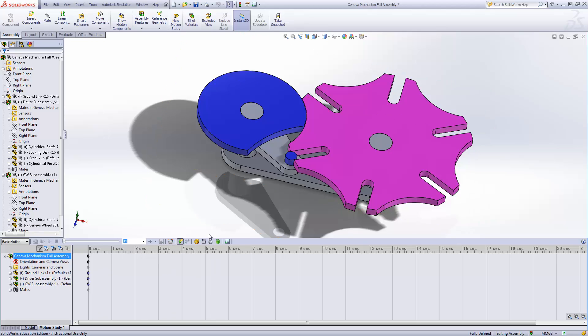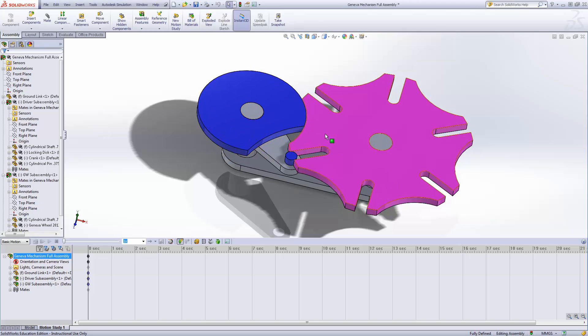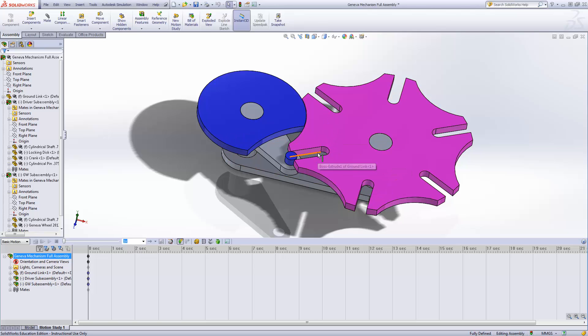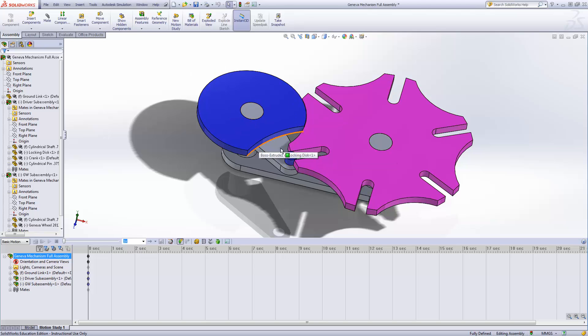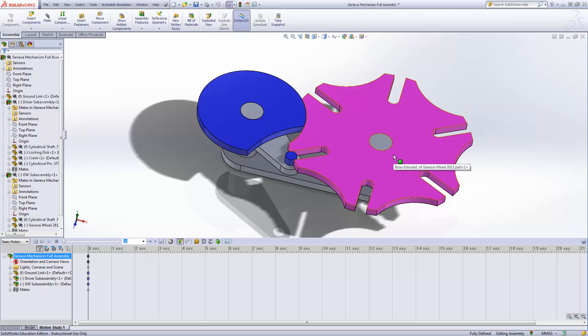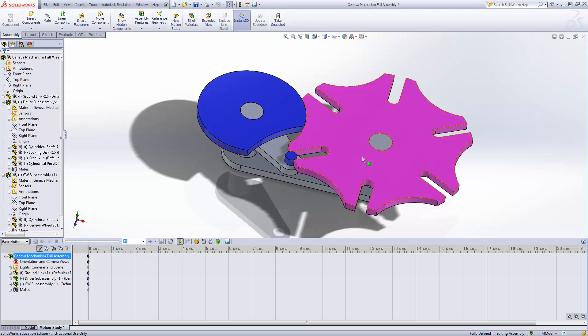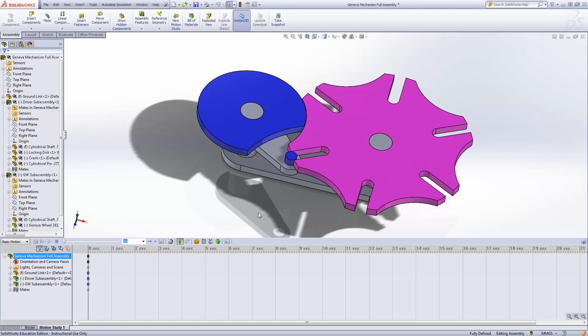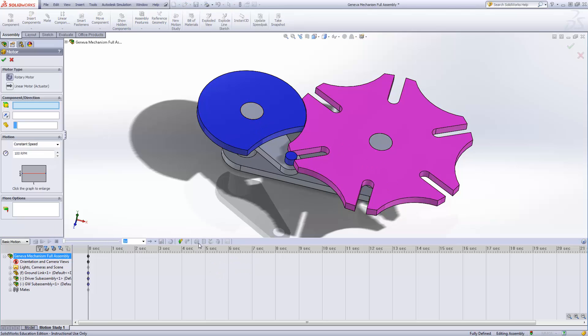Now we want to make a motor to make this drive and rotate so that when this rotates, this indexes one-sixth of the way around, or 60 degrees. So when this goes around 360 degrees, this ends up doing 60. But even then, for 300 degrees of this rotation, this one's stationary. So it has an indexing, intermittent type motion. This is the driver, so we're going to put the motor on the driver.